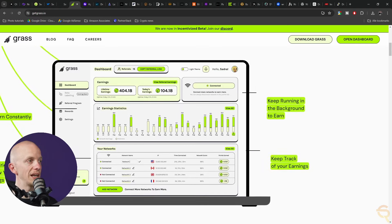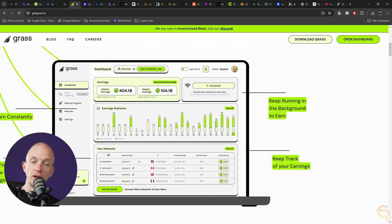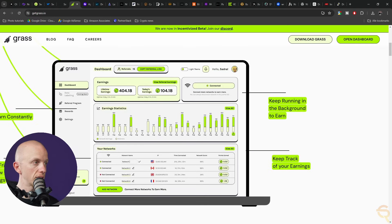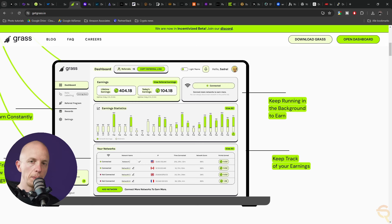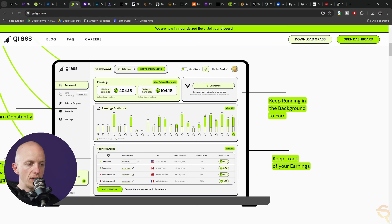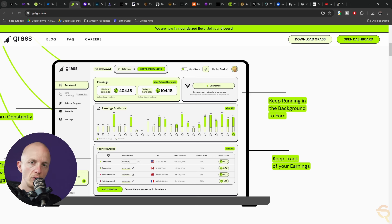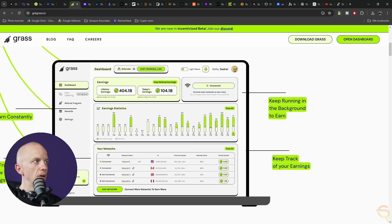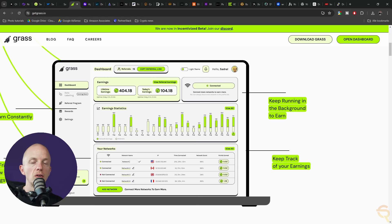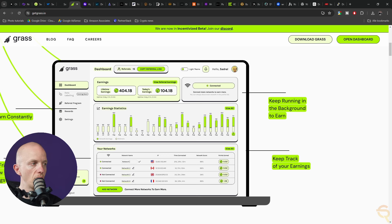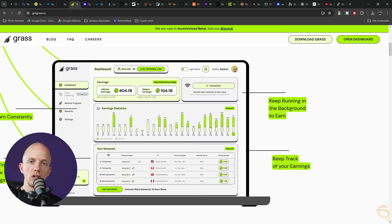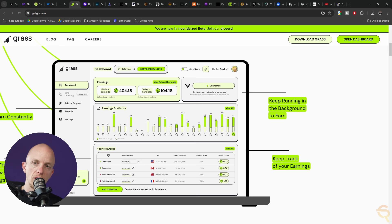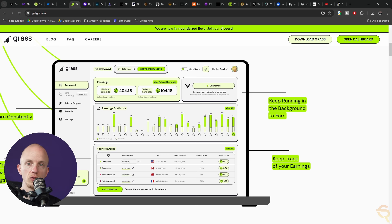For those interested in joining the network, you can start by signing up and downloading the Gross browser extension, allowing your internet connection to contribute while earning points which may later convert into tokens. You still have a chance to be very early with this project. It does kind of sound like a pyramid scheme, but I'm curious to see how this develops because many people have way too high internet speeds they don't actually use.